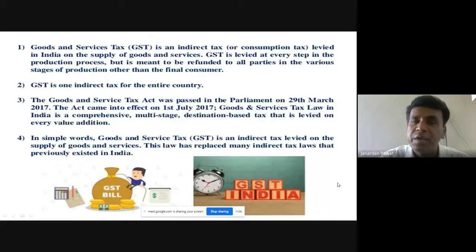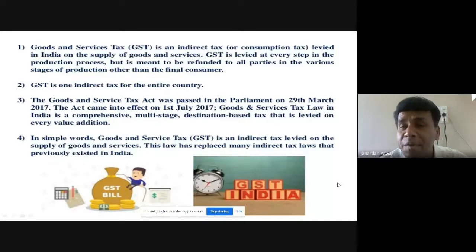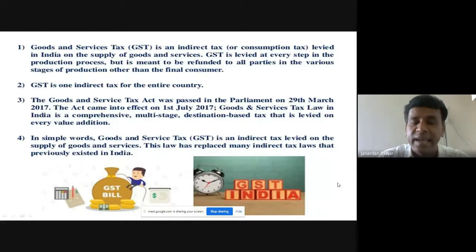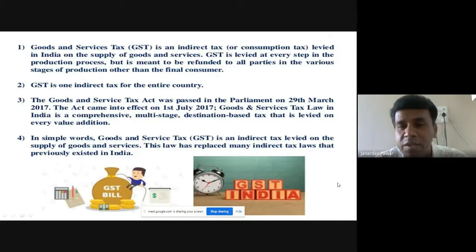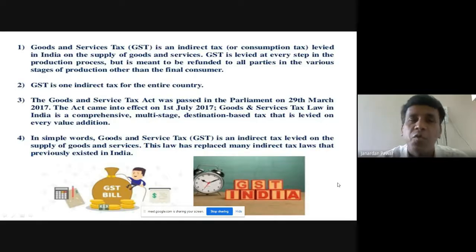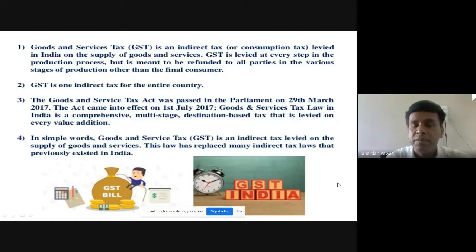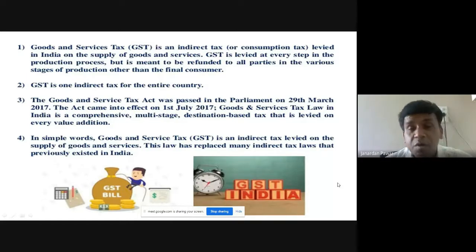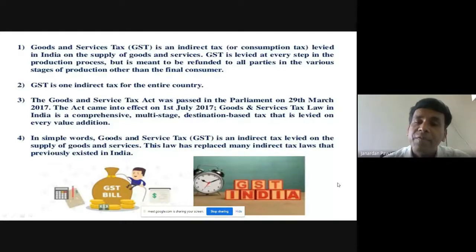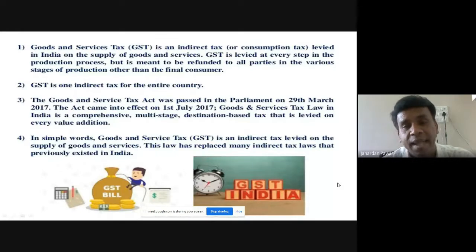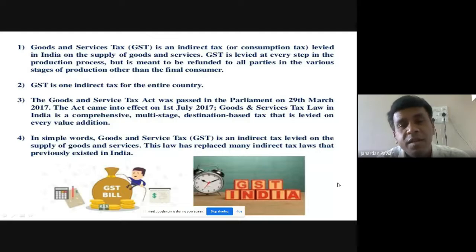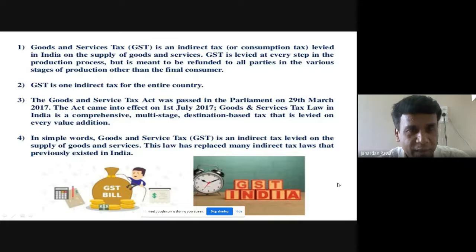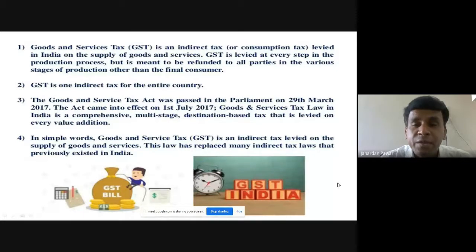The GST paid by the manufacturer, distributor, wholesaler, and retailer will be refunded to them. This is not a cascading or double-taxation system — whatever GST is paid by those intermediaries is refunded through Input Tax Credit (ITC). Finally, GST is paid by the end consumer at the final stage of consumption. This way GST is paid by the final consumer.